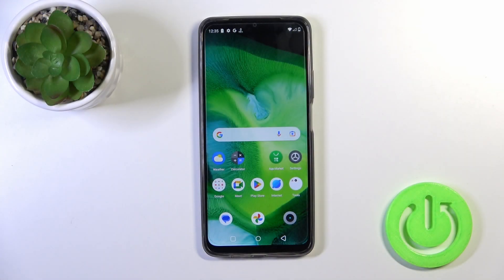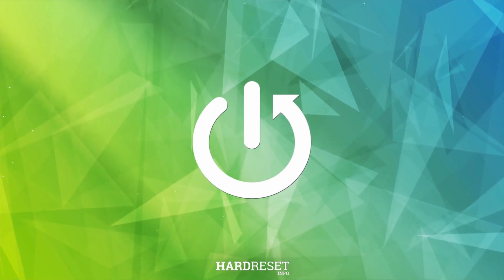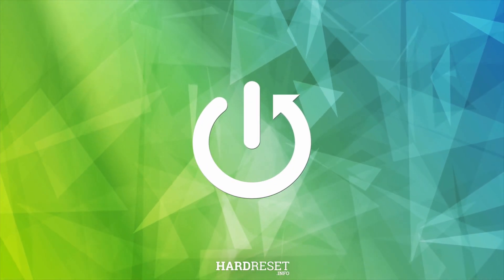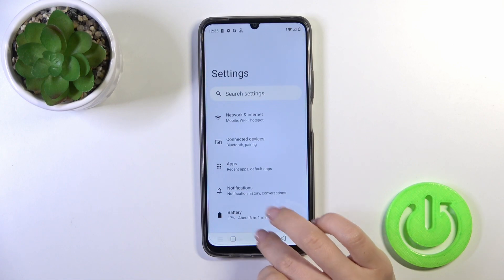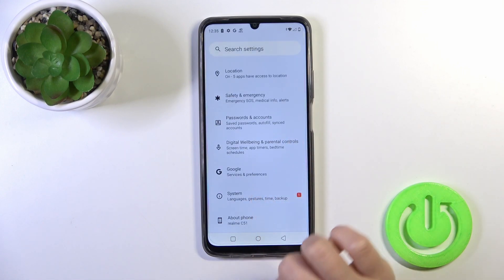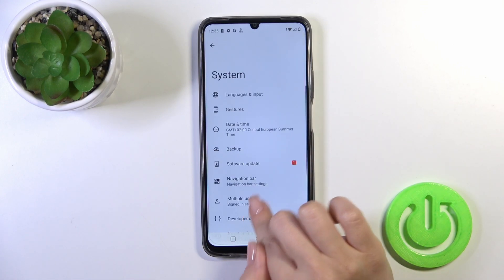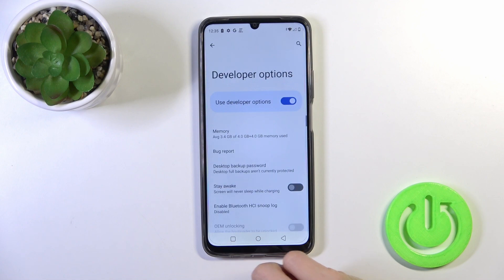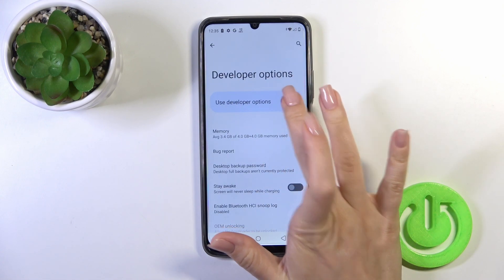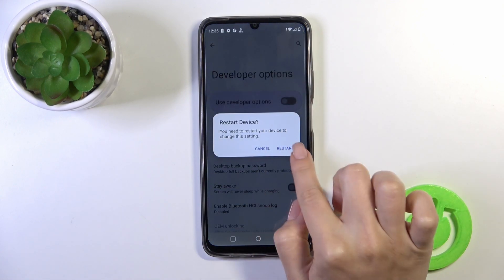This is the Realme C51 and I'll show you how to hide developer options on this device. First, open the settings and scroll down to the system section, click on developer options, and to hide them we should tap on the switcher.